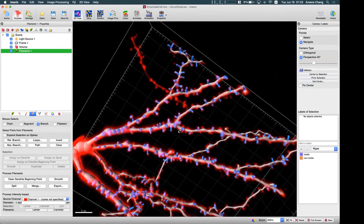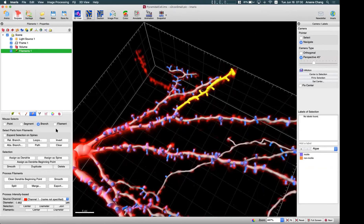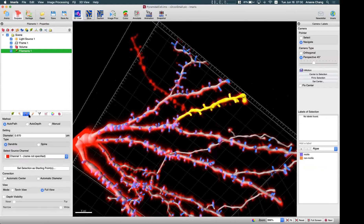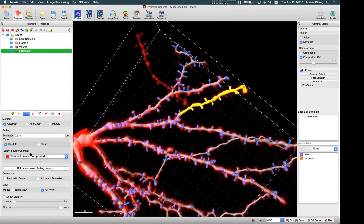Now I need to do some tracing from here to here. To do this correction after the automatic detection, we can use semi-automatic tracing. First, we need to select the structure — the branch where we want to start another branch — then go to the Draw tab and use the Auto Path algorithm.